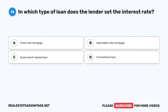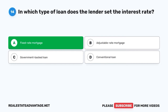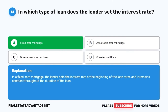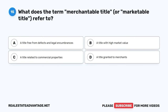Question 14. In which type of loan does the lender set the interest rate? A. Fixed-rate mortgage. B. Adjustable-rate mortgage. C. Government-backed loan. D. Conventional loan. The correct answer is A: Fixed-rate mortgage. In a fixed-rate mortgage, the lender sets the interest rate at the beginning of the loan term, and it remains constant throughout the duration of the loan.